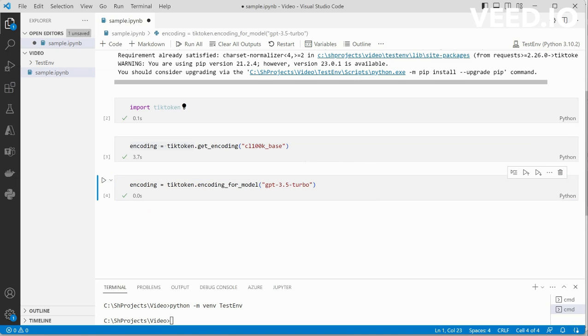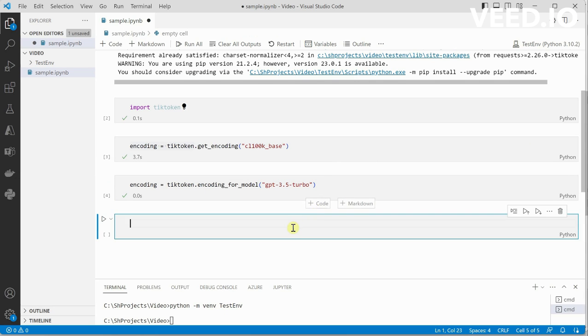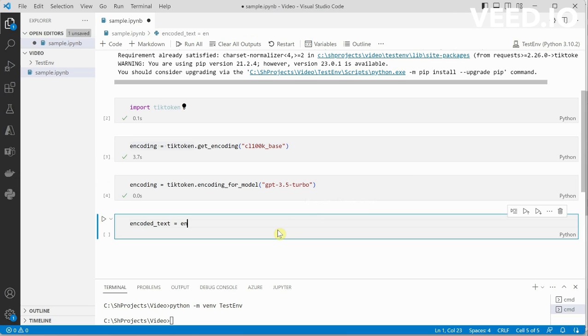Now we have the encoding ready. Next thing we need to do is we need to convert our text into tokens. For that we will be calling the encode function. I'm going to create a variable named encoded_text. It will be utilizing the encoding variable which we just created above and will call encode.